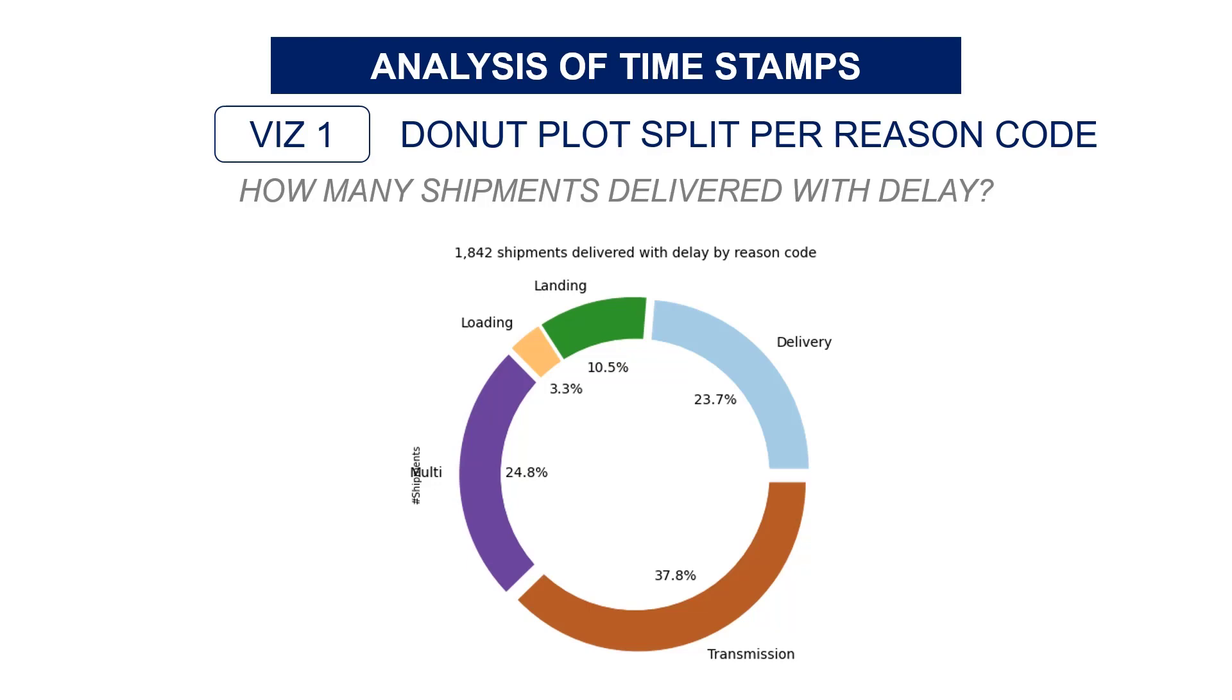You will create late delivery reason codes. For instance, if your shipment left the warehouse too late, you can then put the reason code warehouse.